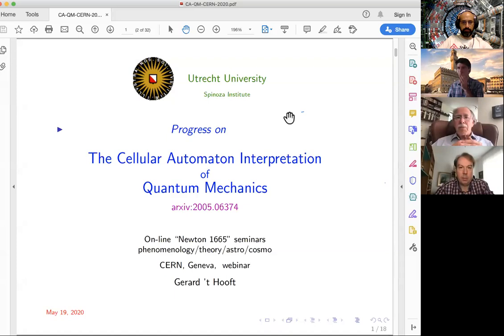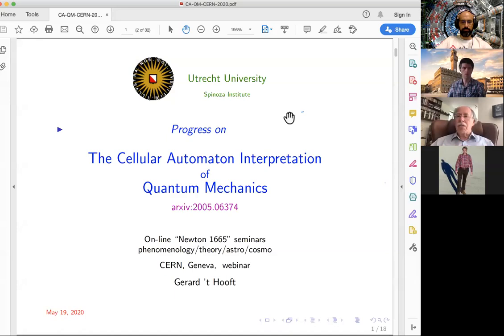Statistics comes in very naturally when you deal with a classical system obeying classical equations, but the degrees of freedom are far too many to handle them all individually. So you're forced to do statistics. And that statistics will automatically come out to be not just statistics in the way people do in statistical mechanics, but it really comes out quantum mechanically.